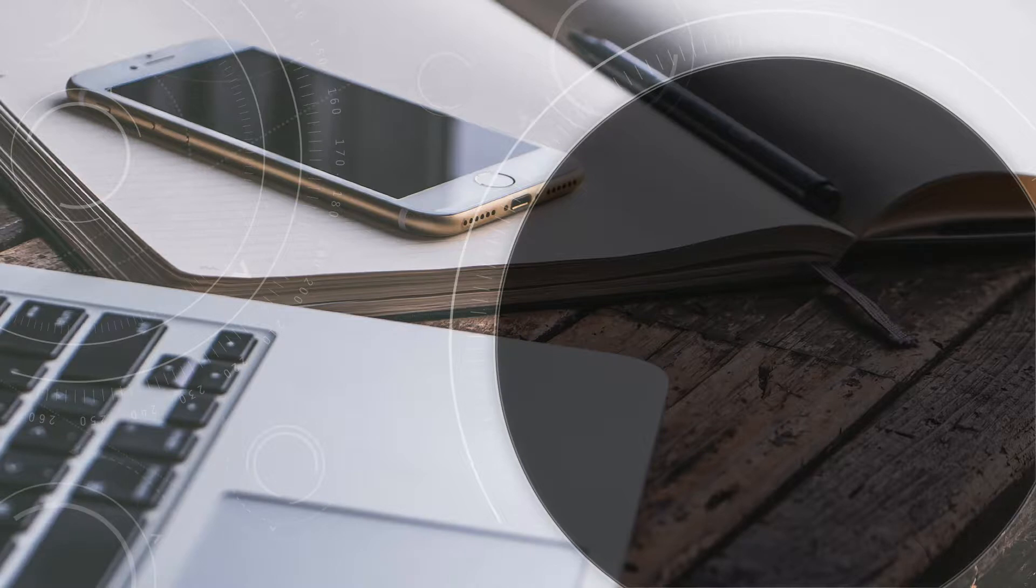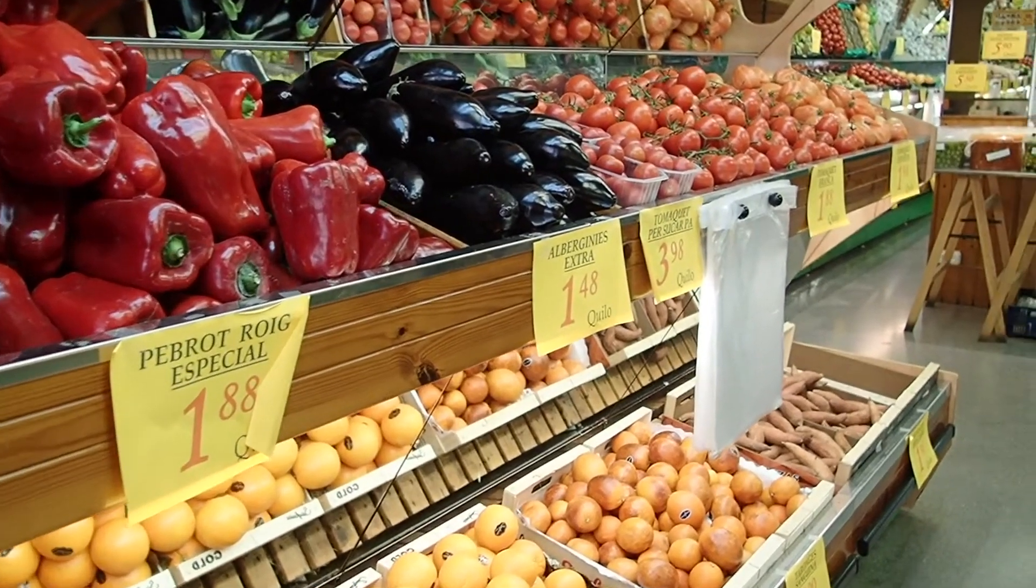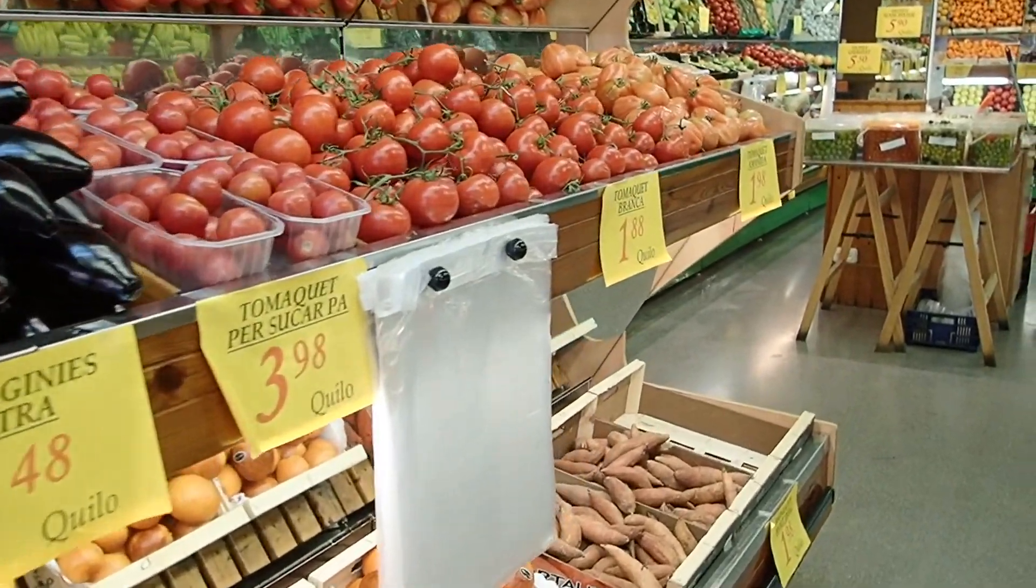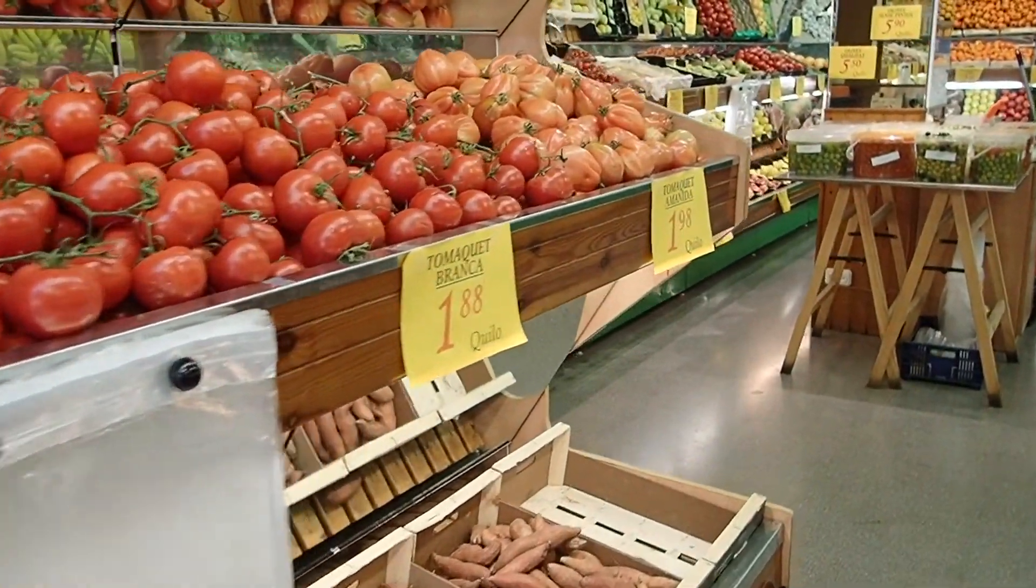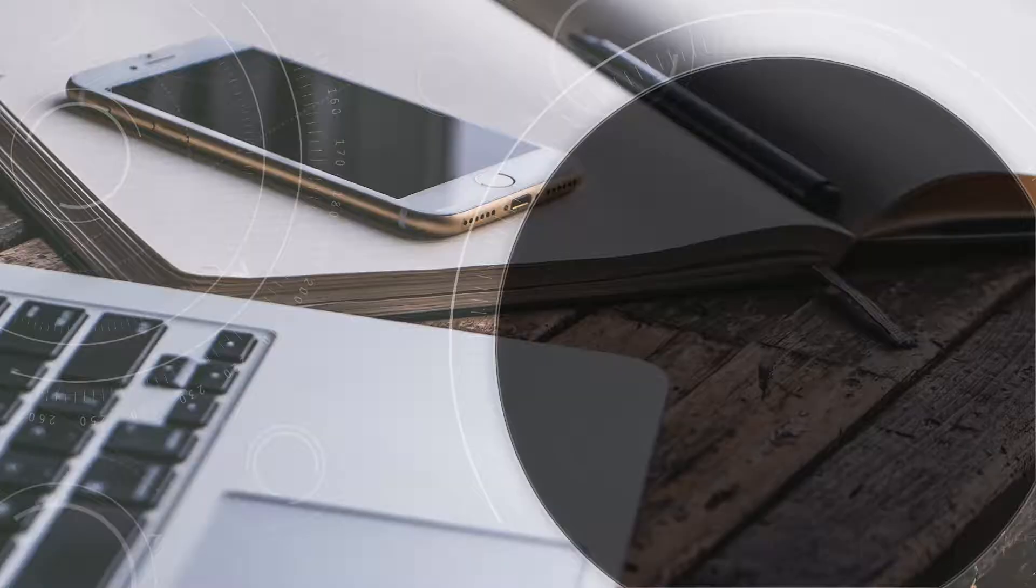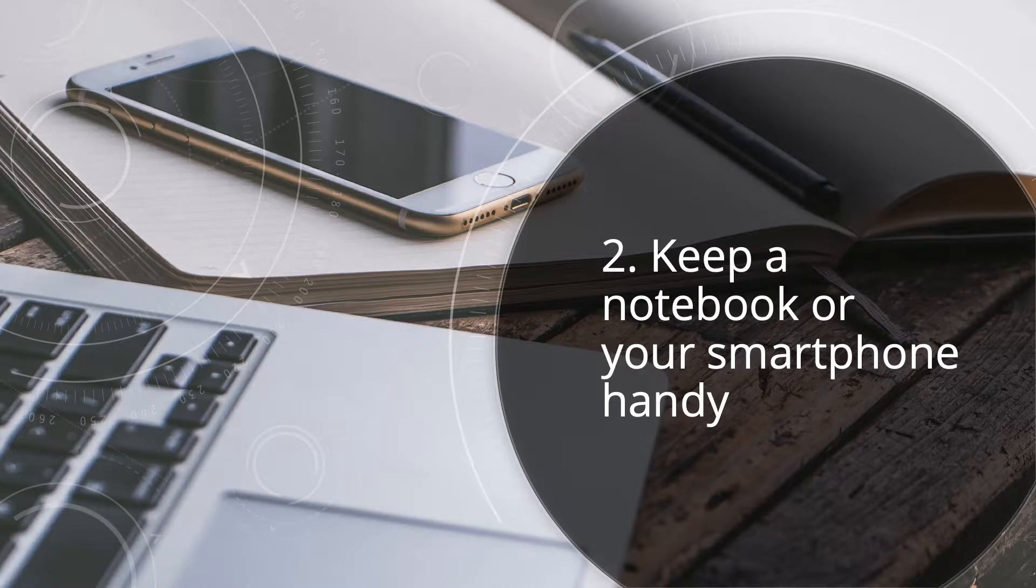Have you ever had a great idea for something to send to your email list while at the grocery store or the bank or somewhere else, only to find it forgotten by the time you get home? Keep a notebook or your smartphone handy for recording these ideas that come to you spontaneously.